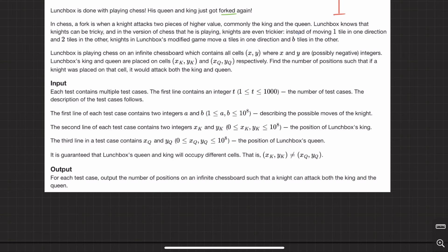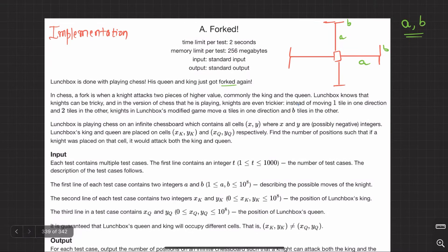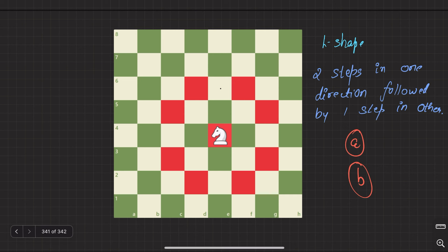But in this chess that lunchbox is playing, it's a bit trickier. Instead of going two steps in one direction followed by one step in another direction, now they say we can go A steps in one direction followed by B steps in the other direction - assuming B is less than A. So this can be A horizontally and B vertically, or B vertically followed by A horizontally.